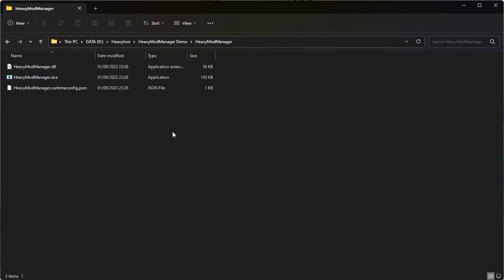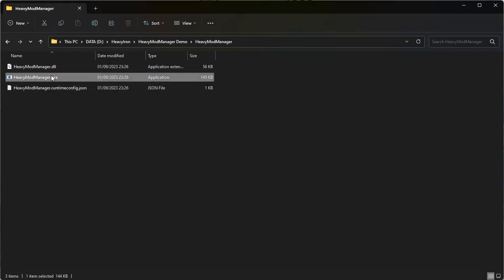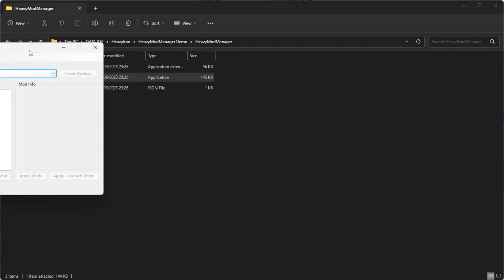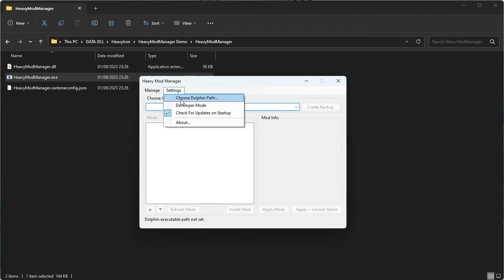When you open the Mod Manager for the first time, you're going to see this screen, and the first thing that you want to do is go on Settings and click on Choose Dolphin Path.